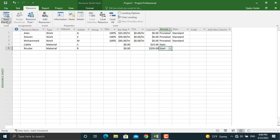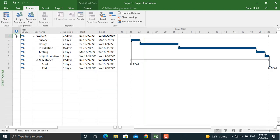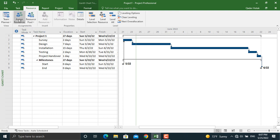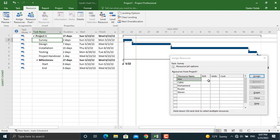Now we will go back to the Gantt Chart and assign the resources we defined. Go to Resource and then Assign Resources. For the Survey activity, for example, we will select Alex and click Assign. Alex will be automatically assigned and his wages for the day will be calculated by MS Project.